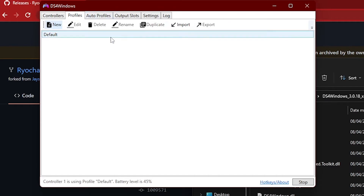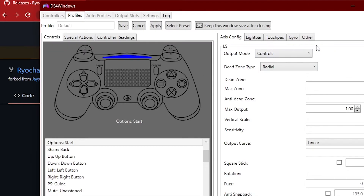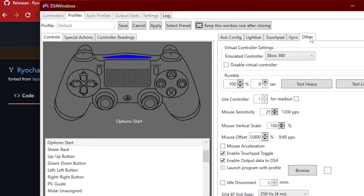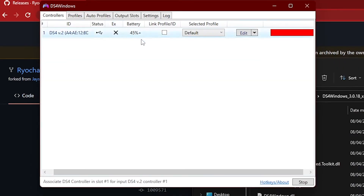Head to the Profiles tab, go to Default, and then whenever you're in here literally click Other. In the Virtual Controller settings, just click DualShock 4. Essentially what this does is it changes it from thinking that it's an Xbox controller to a standard DualShock 4 controller, which is what we want. Then just save this profile with any name you want — I just keep it as Default because I prefer to play with the standard DualShock 4 prompts.